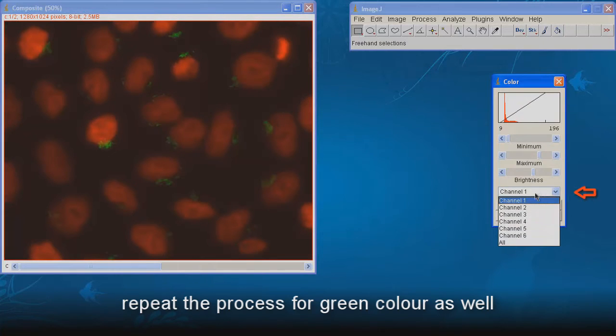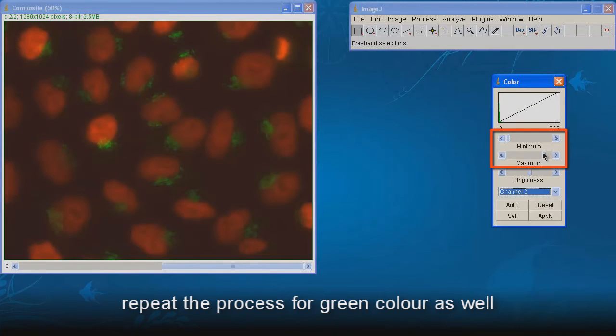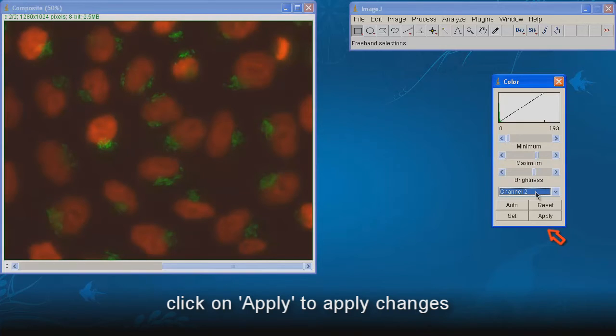Repeat the process for green color as well. Click on Apply to apply changes.